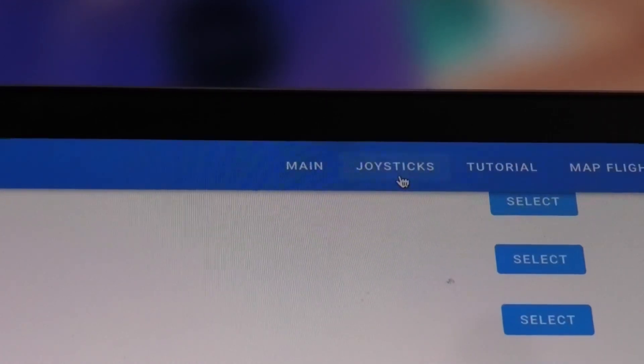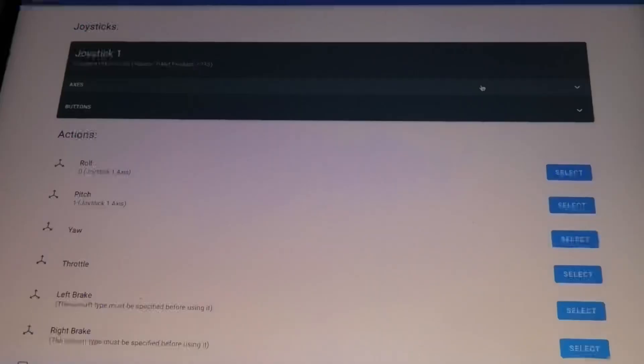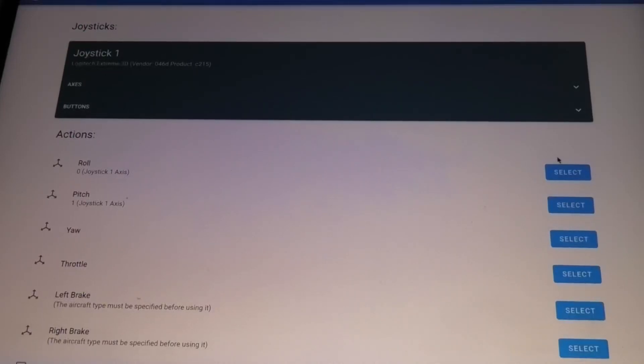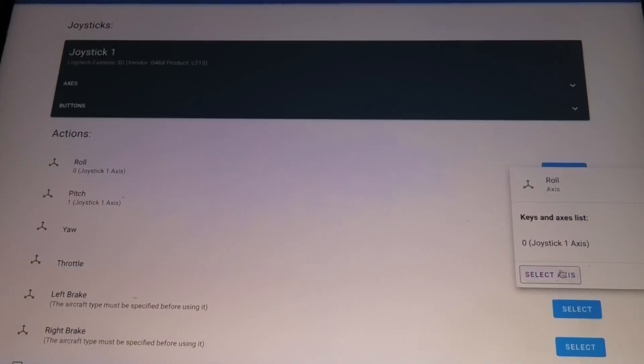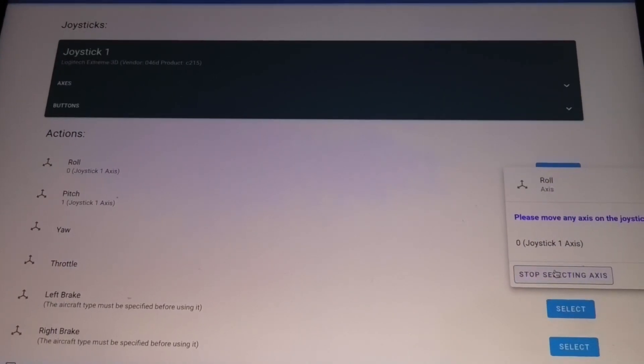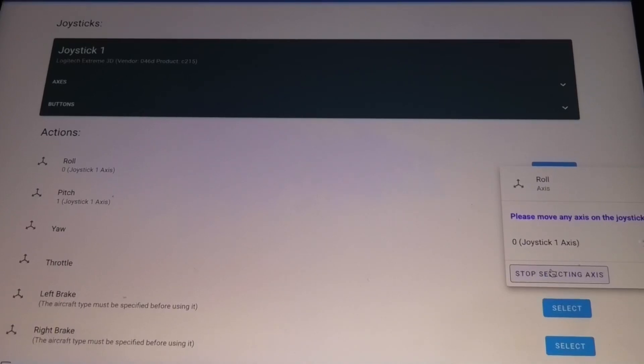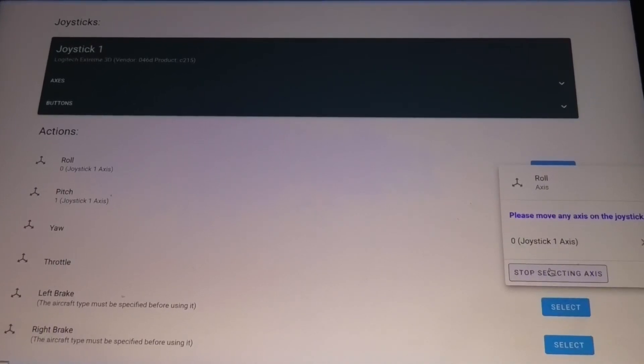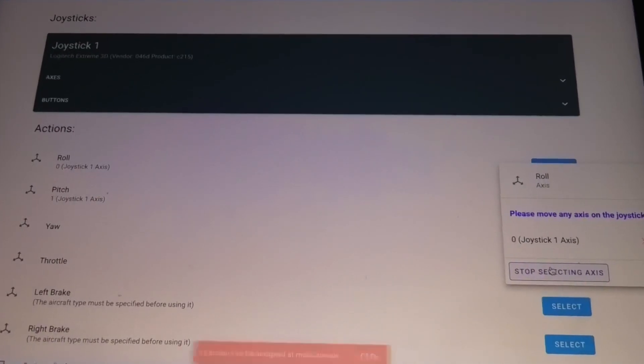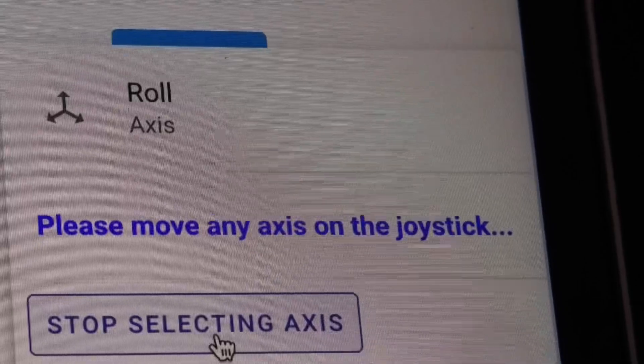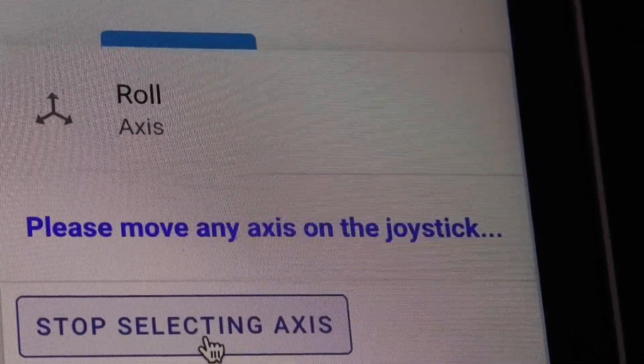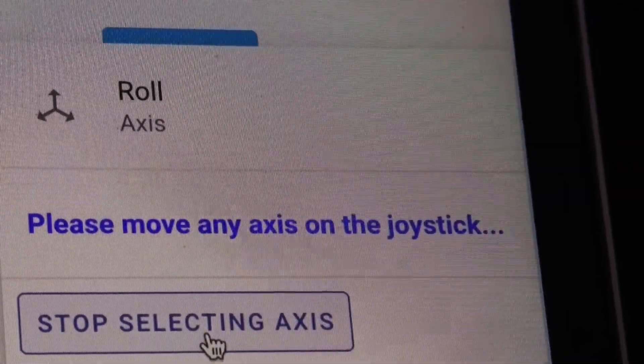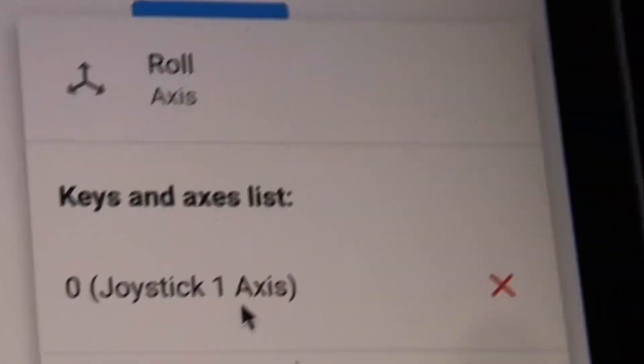Your joystick should then come up and you want to click connect and then set all the axes by pressing select axes and then performing the action. For example, for roll, you want to roll your joystick to the left and then to the right. Right now I'm rolling it left, now I'm rolling it right, and it should be selected and it'll pop up like that.